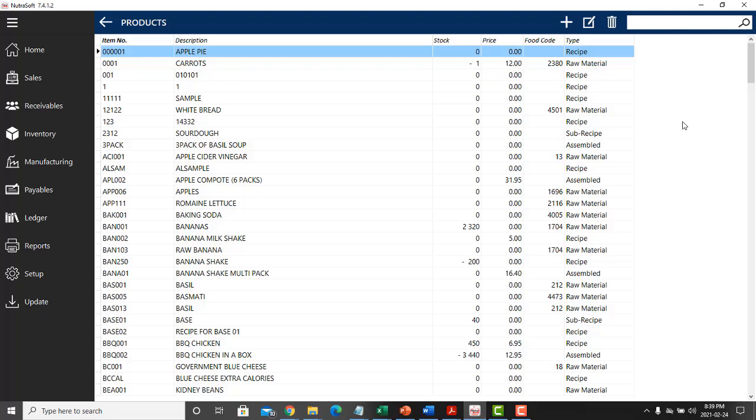materials, sub recipes, recipes, packaging, as well as assembled or packaged goods.